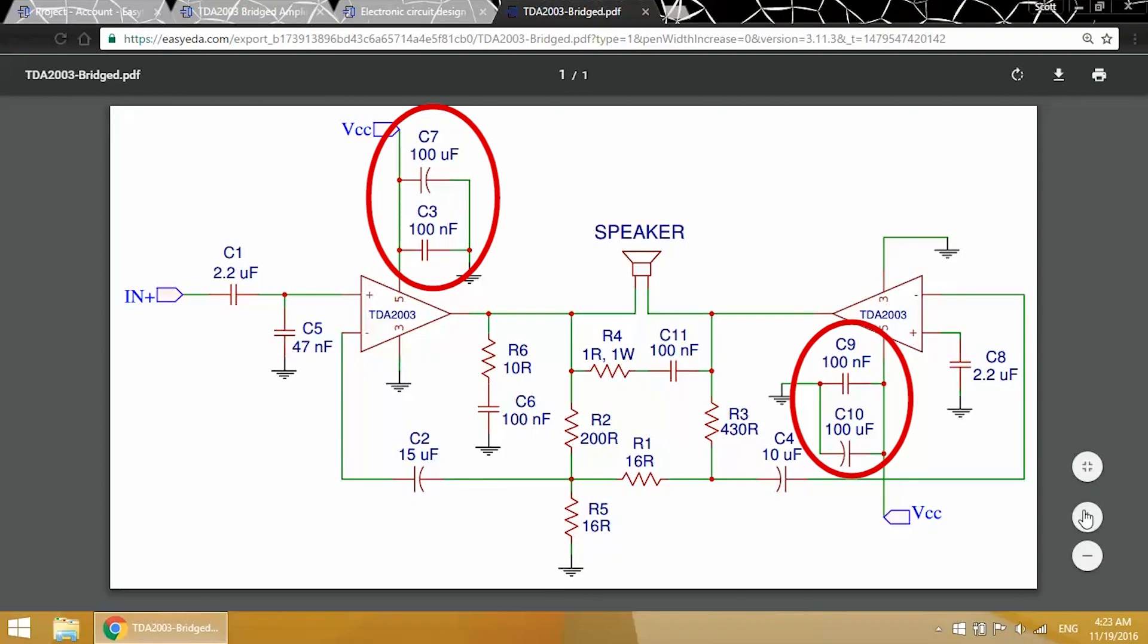Next are the power supply decoupling capacitors. These filter noise from the power supply and act as a source of reserve current for the amp when the power supply can't supply current fast enough. The values aren't super critical here. You just want a small one around 100 nF to 1 µF, and a larger one in the 50 to 1000 µF range. Higher values for the larger decoupling capacitor will improve the bass response of the amp, so you may want to go larger there.